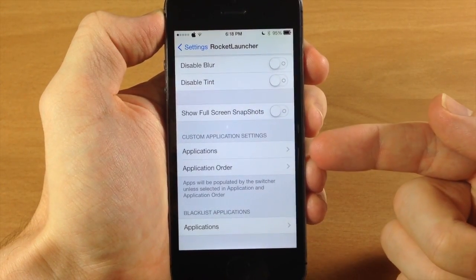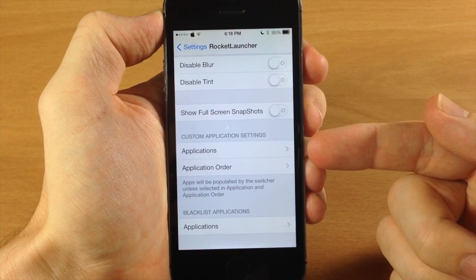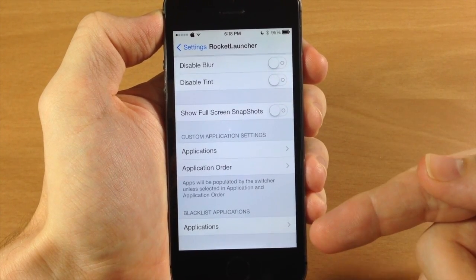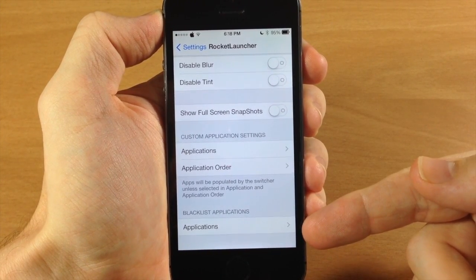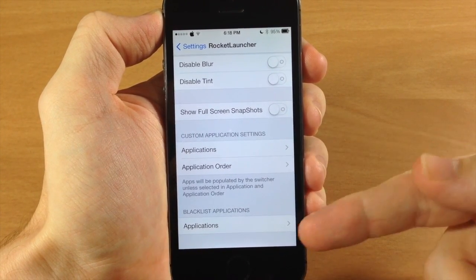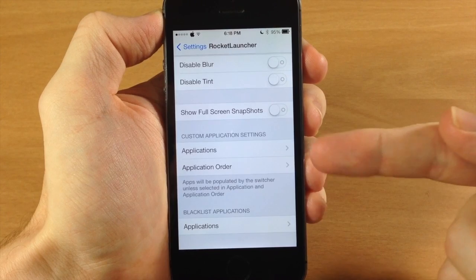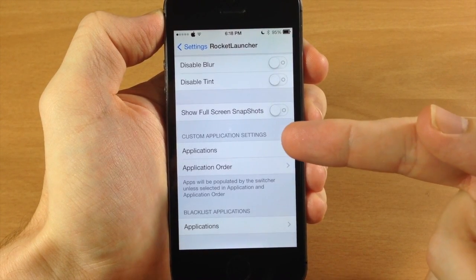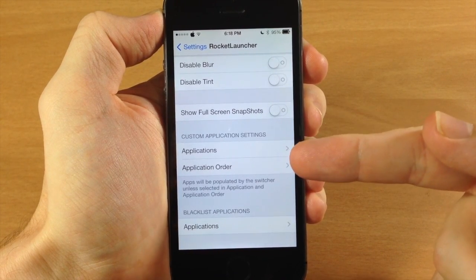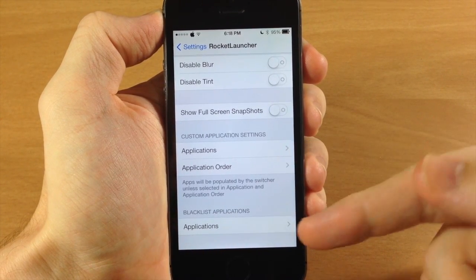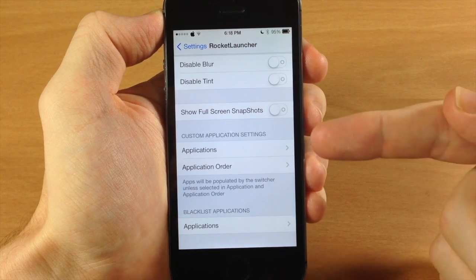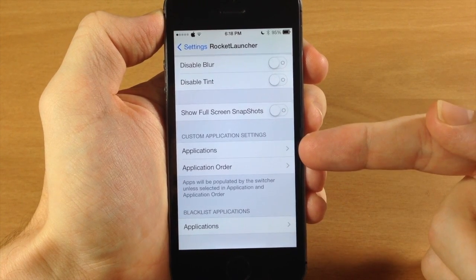Now down here we have custom application settings. Now before we get into that let me show you the blacklist applications, because these two don't really work well together. If you have applications set on your custom application settings and then you blacklist them, then it's still going to show those applications.